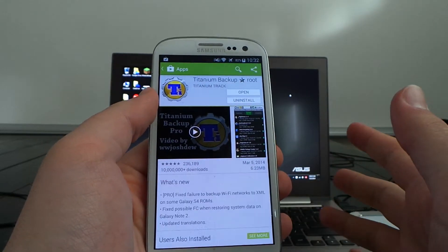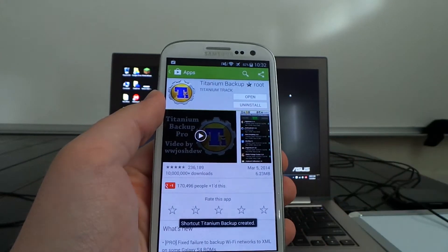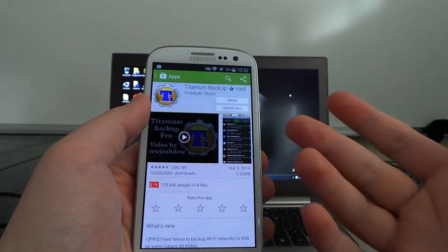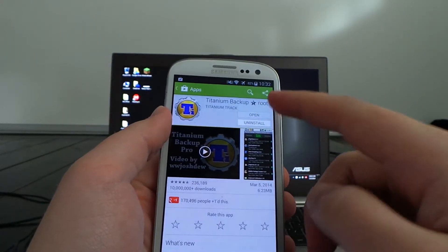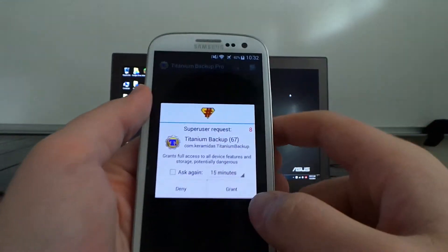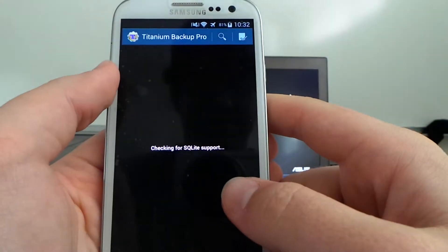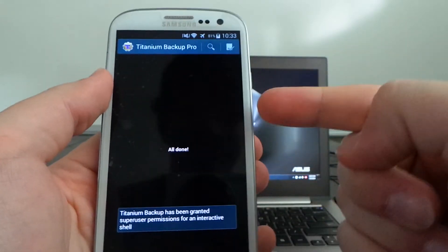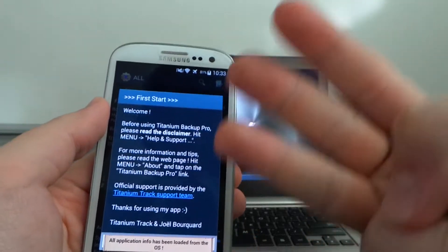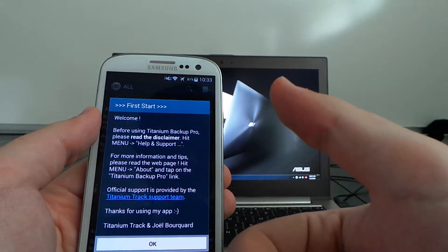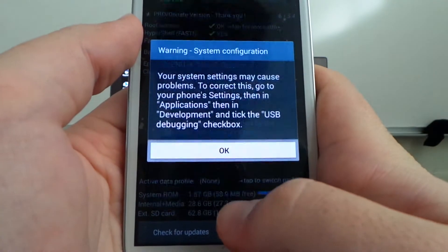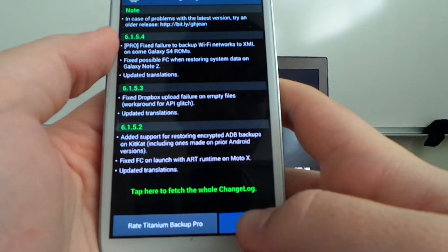I highly recommend upgrading to the pro version because it allows unlimited automated backup schedules — you can do backups, remove files, and freeze files. We're going to grant it access quickly. This app requires BusyBox to be installed as well, so always have BusyBox installed. It should be app number three on your rooted phone: SuperSU, Root Checker, BusyBox.